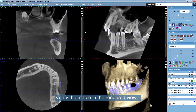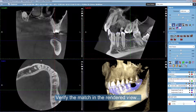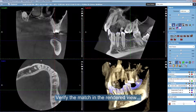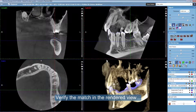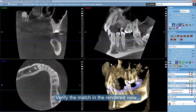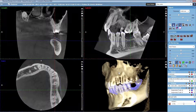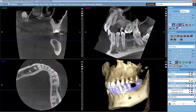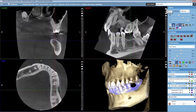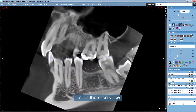Verify the match in the rendered view, or in the slice views.